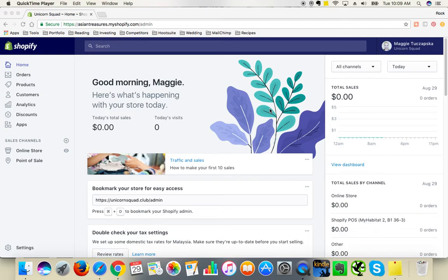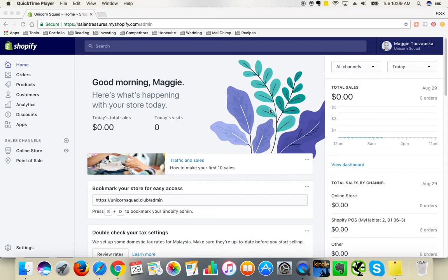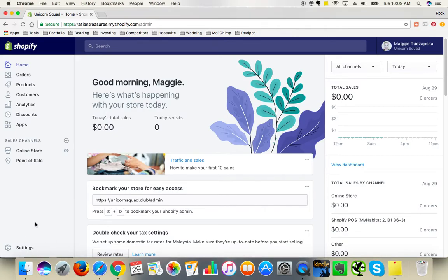Hi guys, this is Maggie from Rock Paper Copy, and you can find us on www.rockpapercopy.com. We specialize in website optimization, social media marketing, and SEO. In this video, I'm going to show you how to add or change meta values in your new Shopify store.